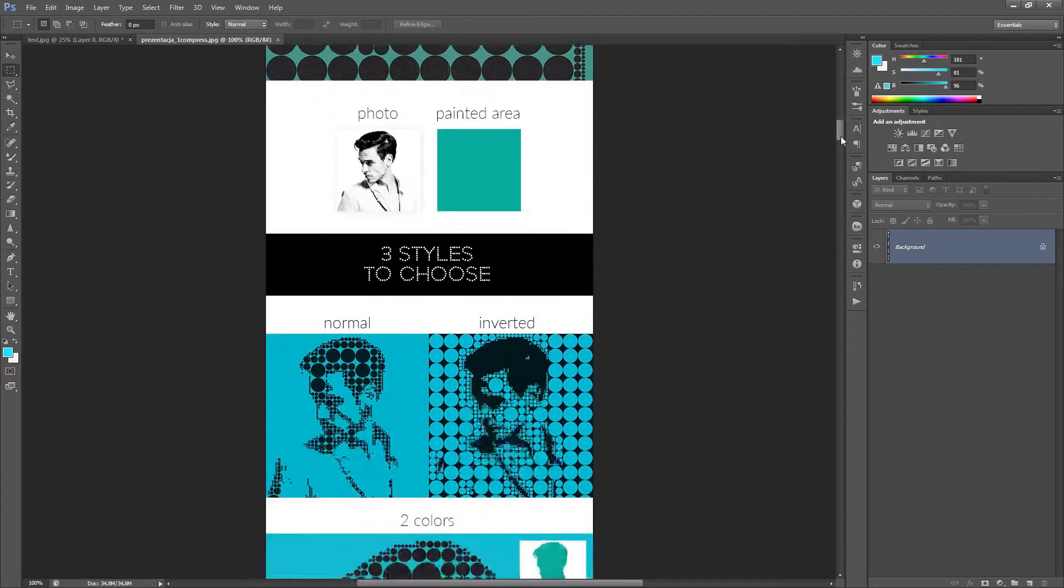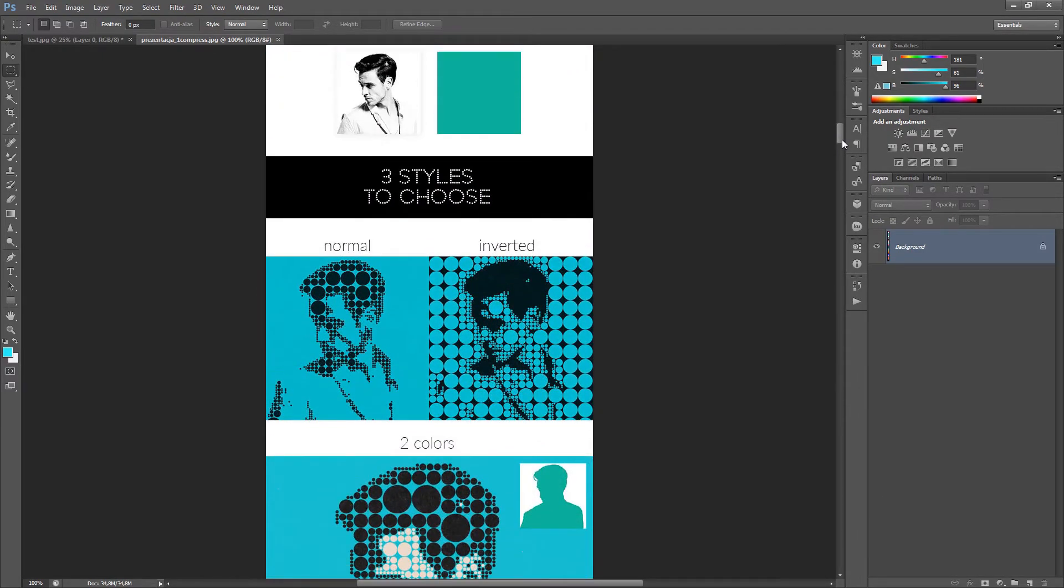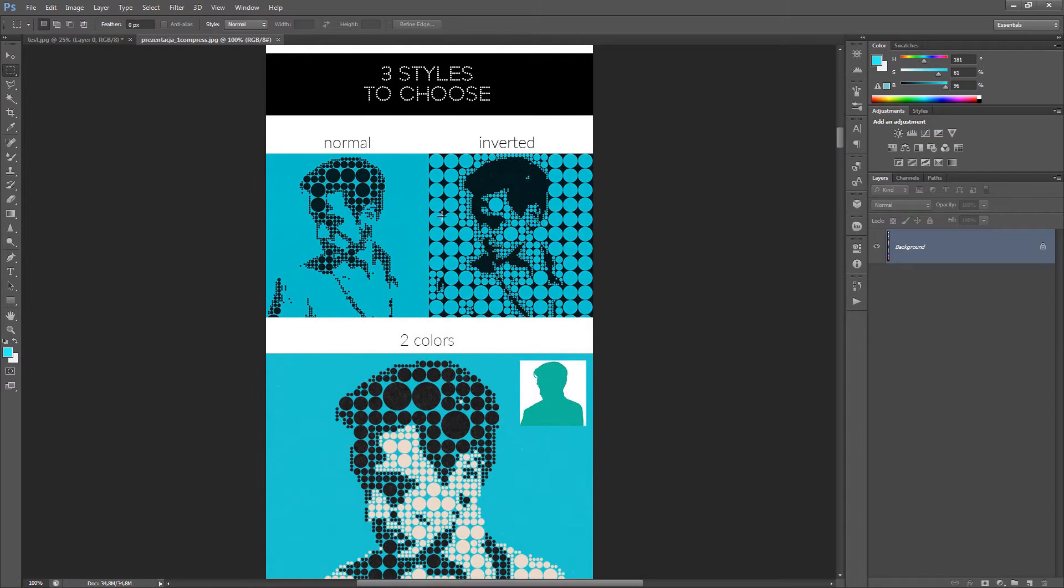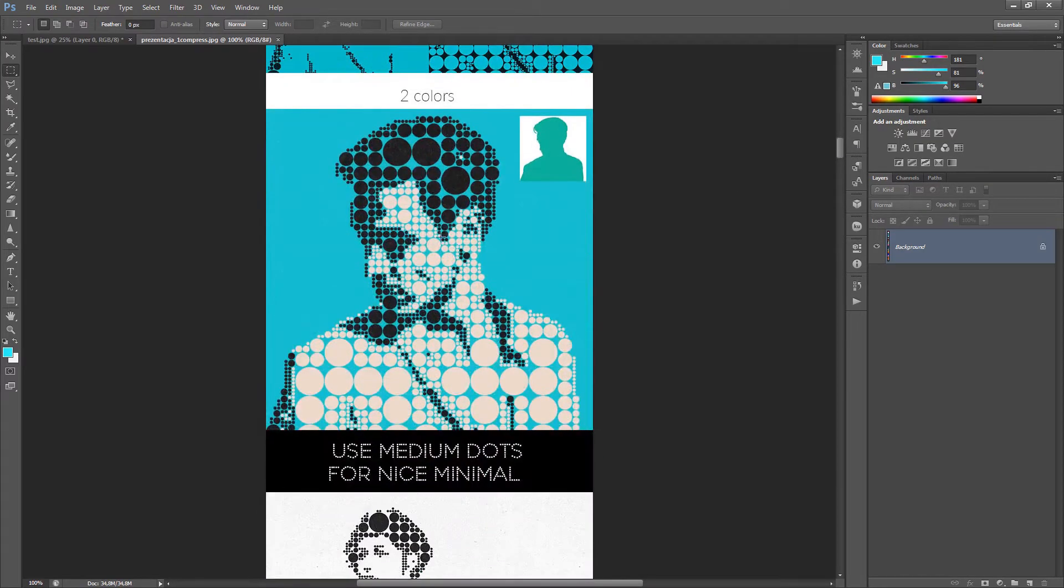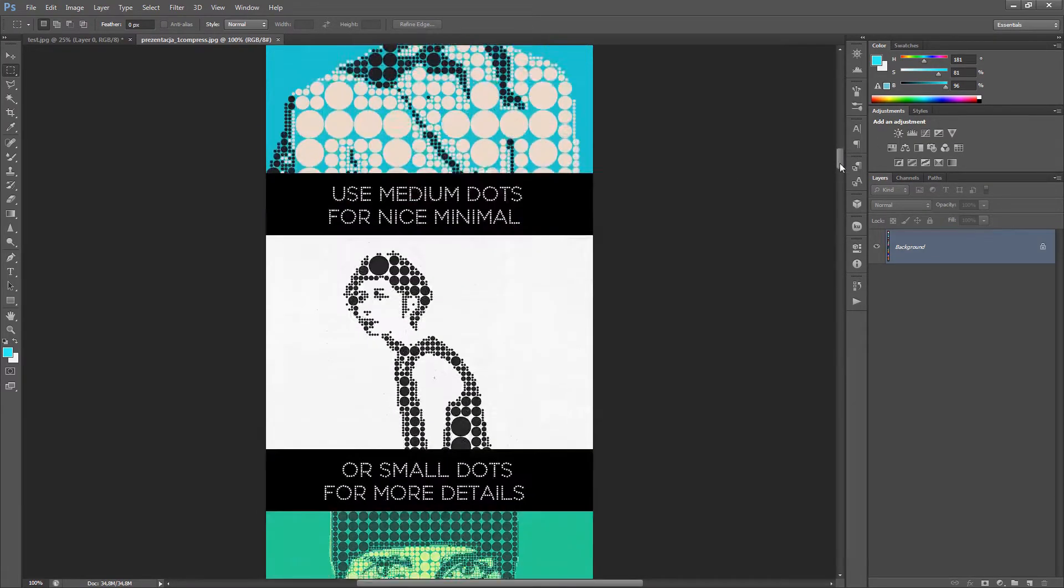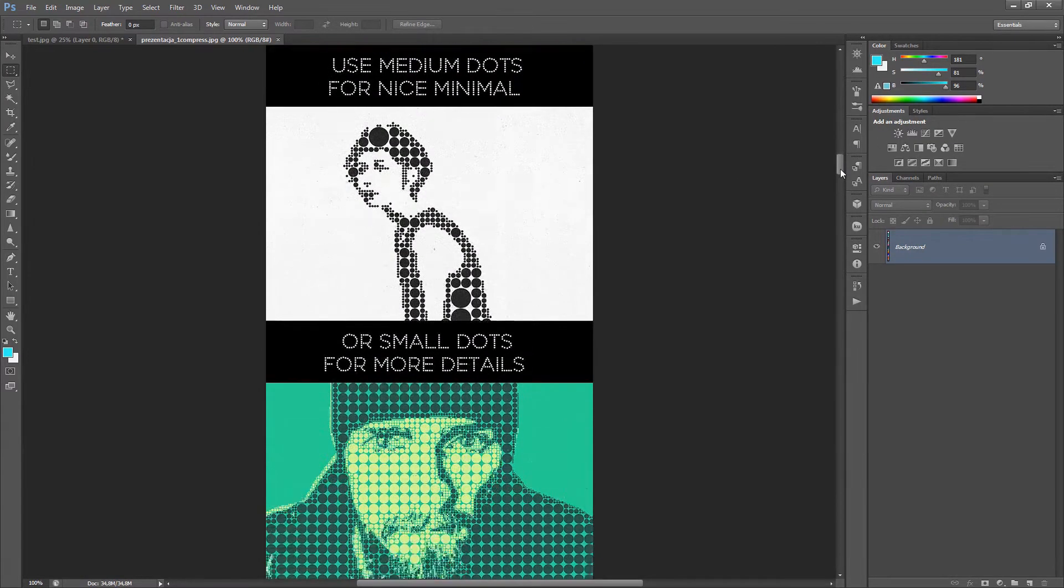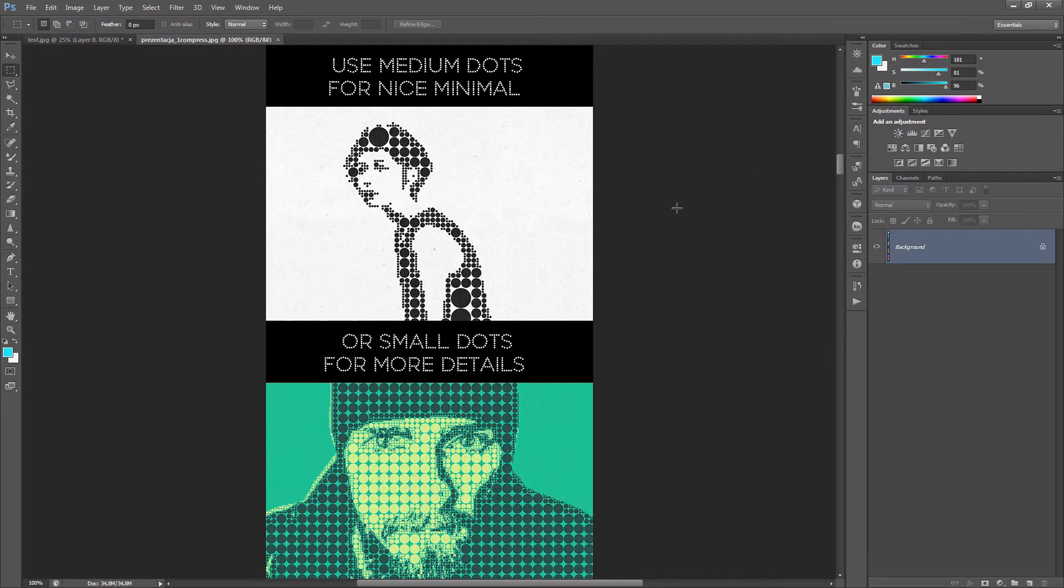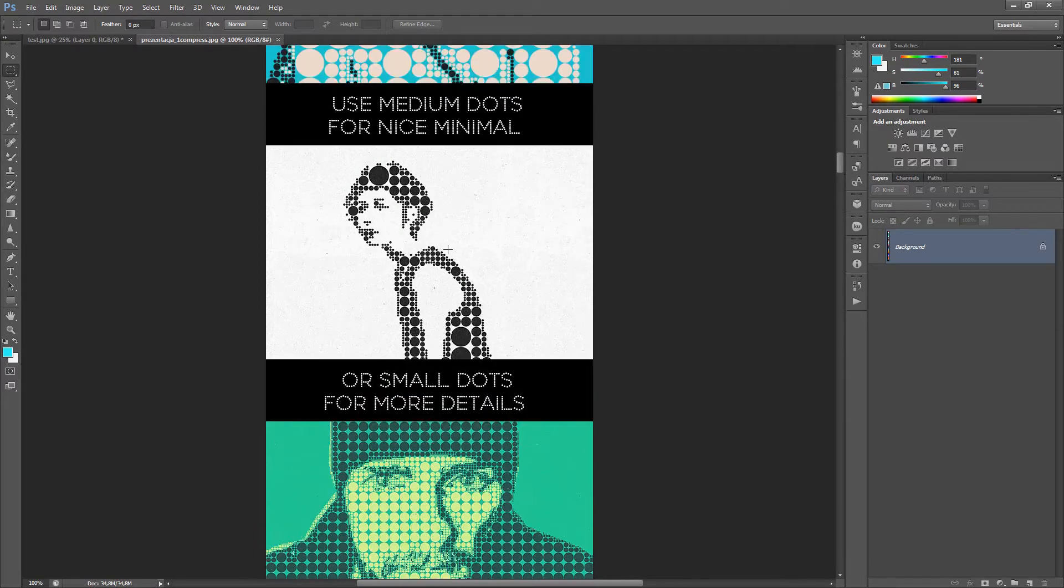The action has three styles to choose. Normal, Inverted and Styled with two colors. And all these styles have two options. Small dots and medium dots.